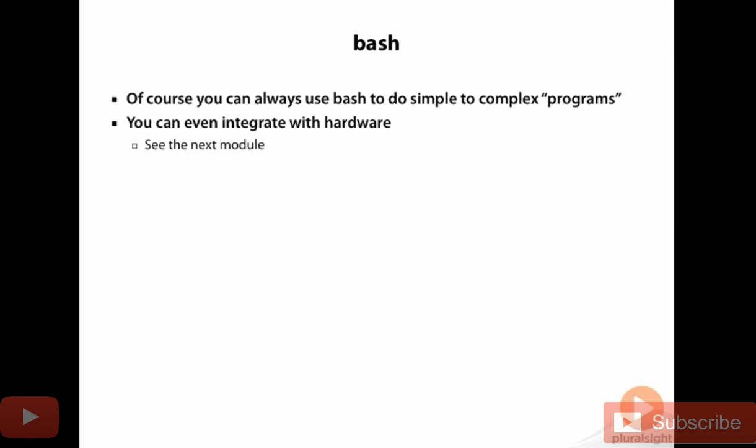It's more or less what you're comfortable with. In this particular course, because it's geared towards an introduction to Raspberry Pi, we don't really assume that you know Bash, C, C++, or Python.